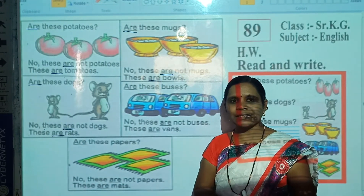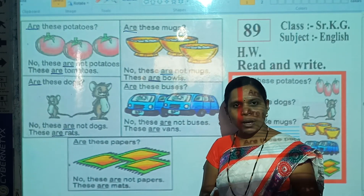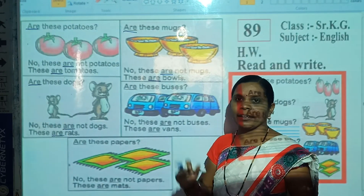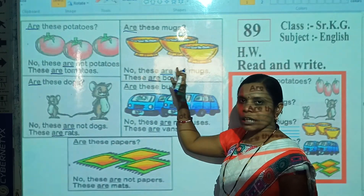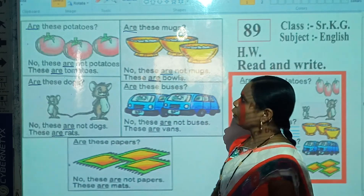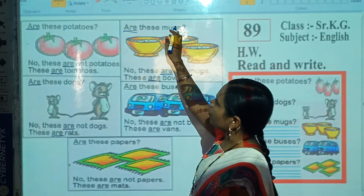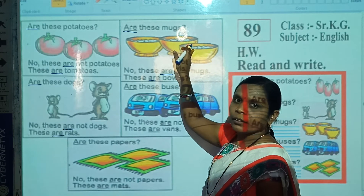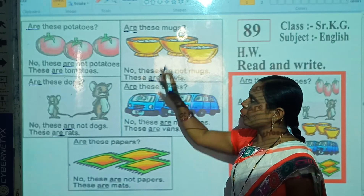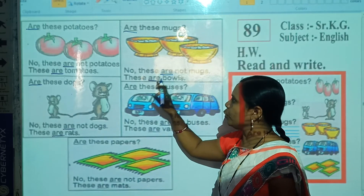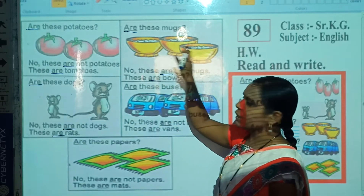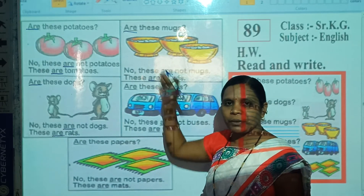If here are mugs, then we will say: yes, these are mugs. But here are bowls, so we reply: no, these are not mugs. These are bowls. When we ask a question about these objects, we use 'are'. And when we reply, we also use 'are'. Both times we use 'are', because these are more than one object or many objects.